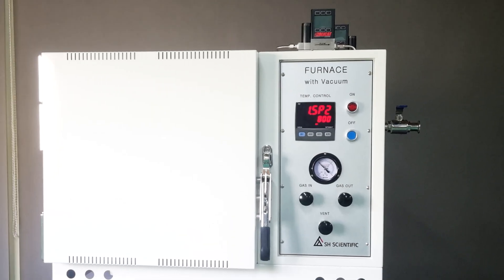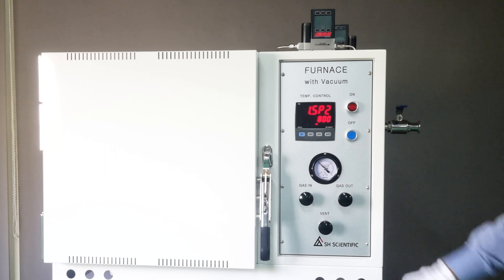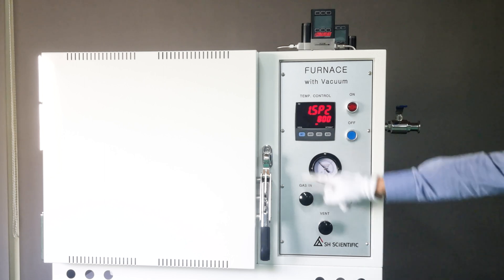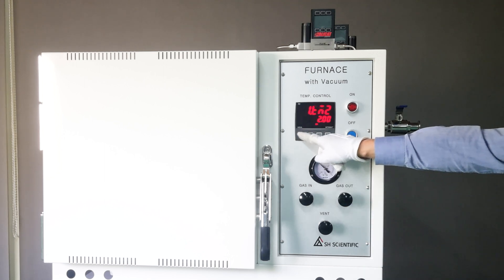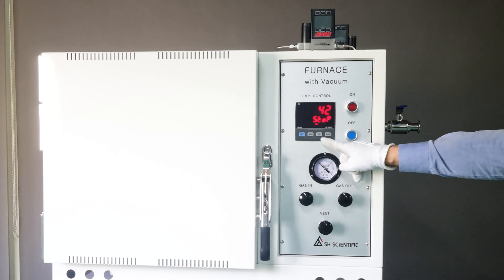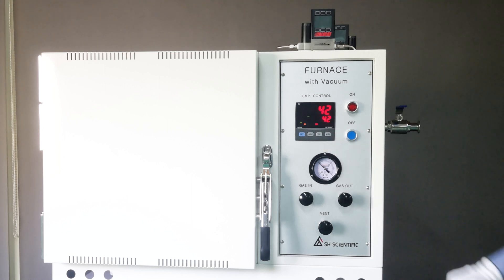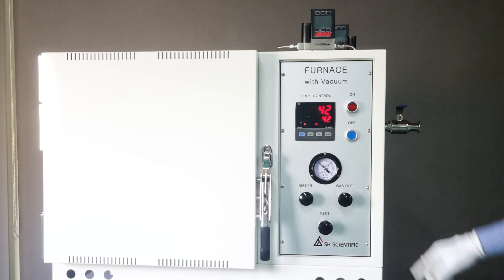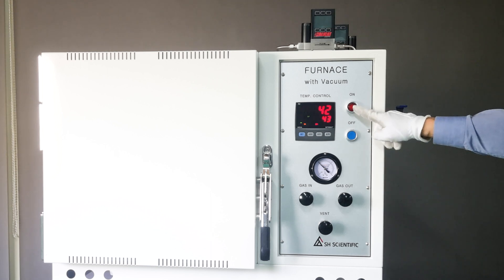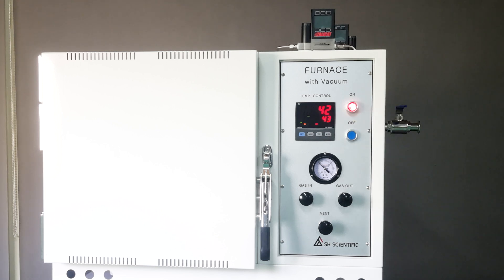At this point, I've finished entering the program. So I'll press and hold Set for 3 seconds to return to standby mode. Then, press and hold the Pattern button for another 3 seconds to start the controller. Finally, press ON and the furnace will begin heating up.